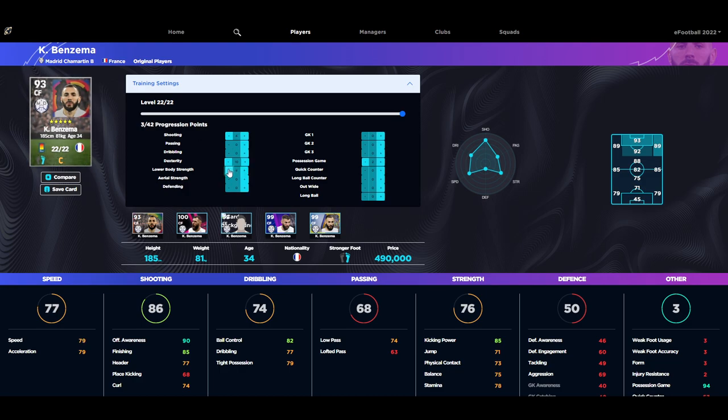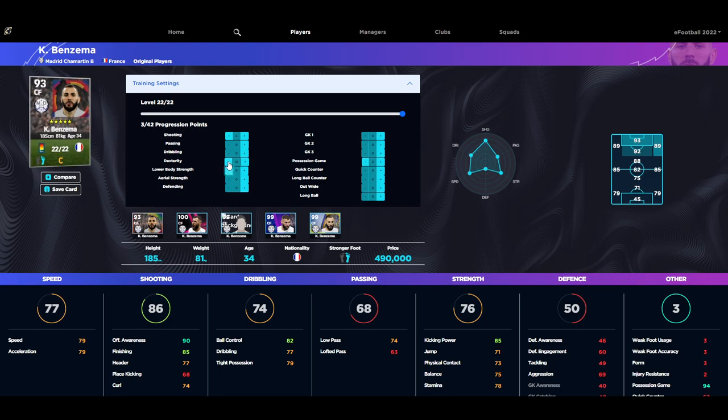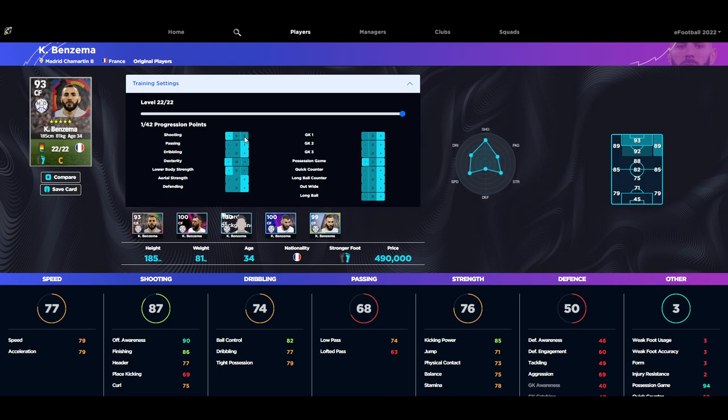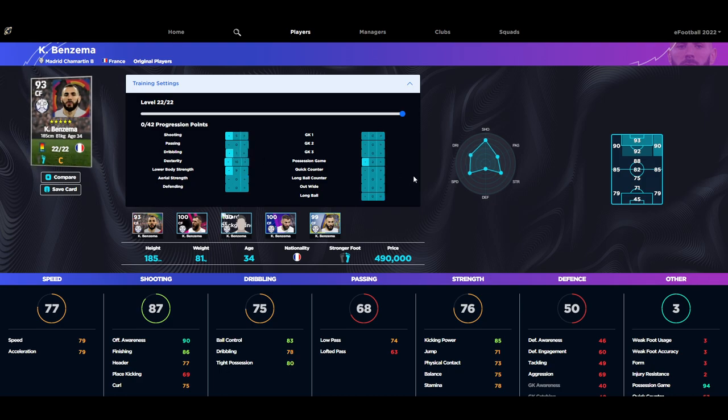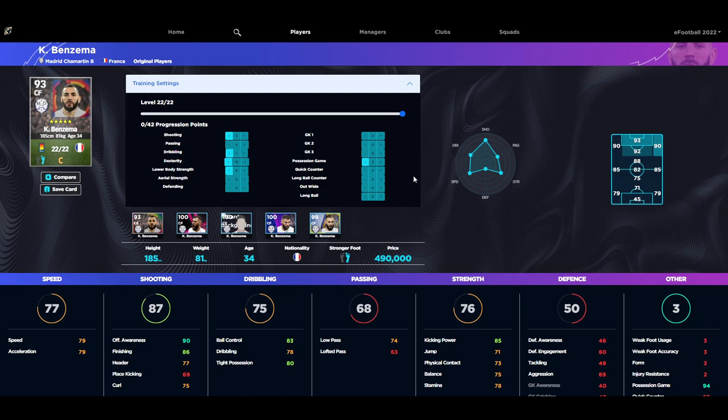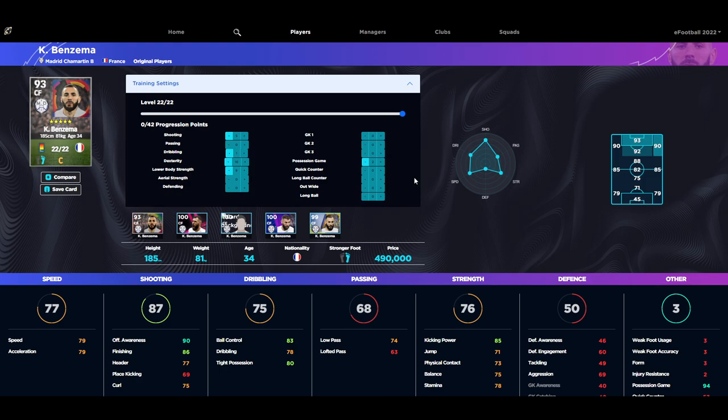Now if we take one away from here to give us three points back for the lower body and we just pump that into shooting, we're going to get one more point into shooting and then one more into dribbling, which brings us into kind of a slightly better card I would say. You've got a little bit more about you when you are a center forward if you want to have an all-rounder.